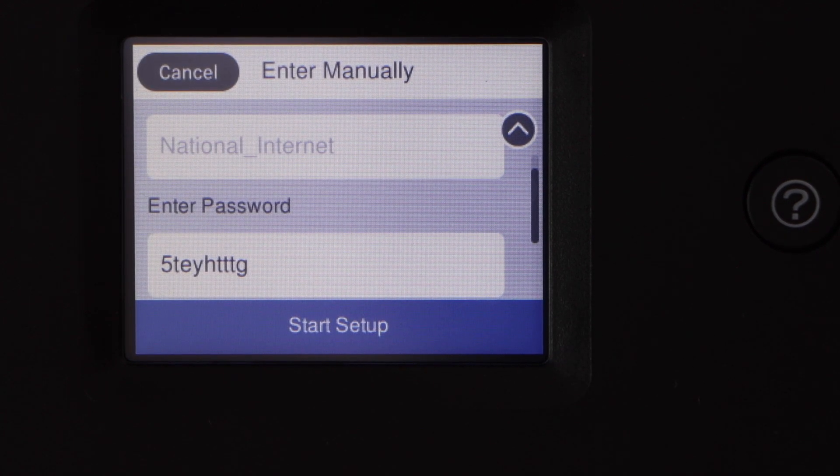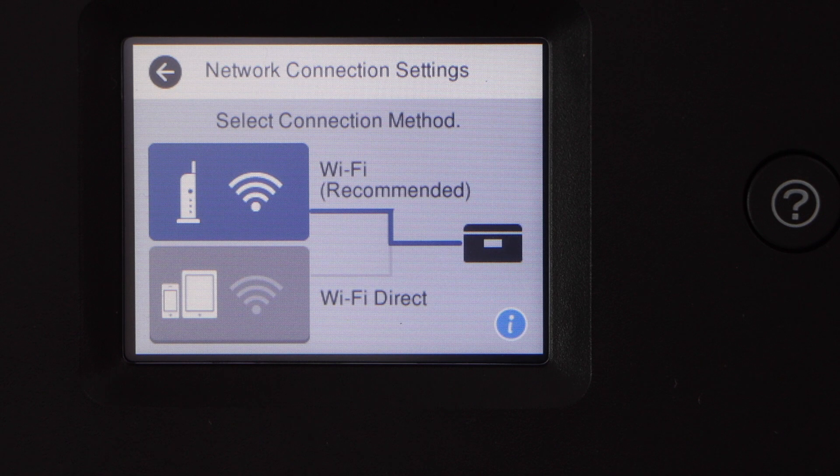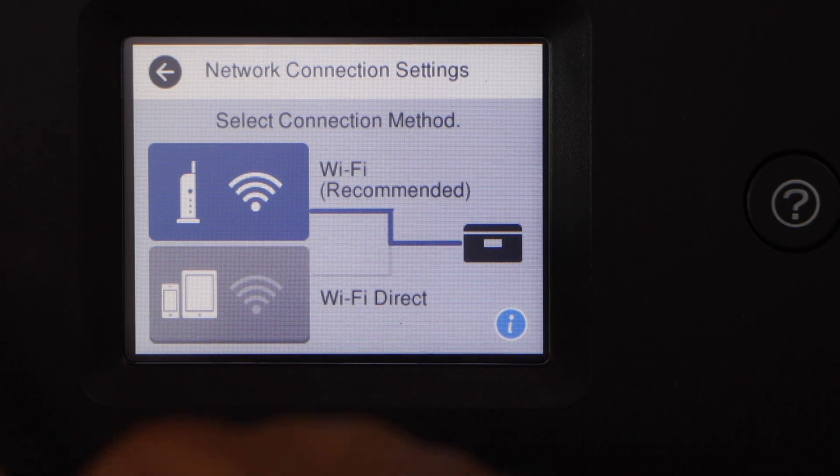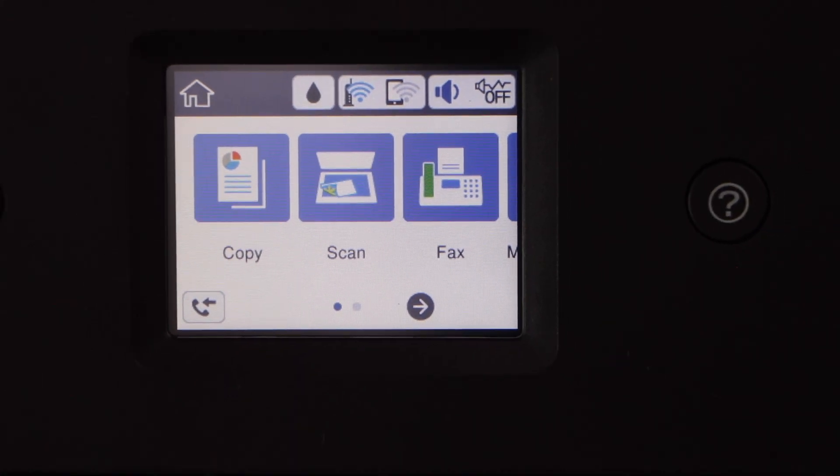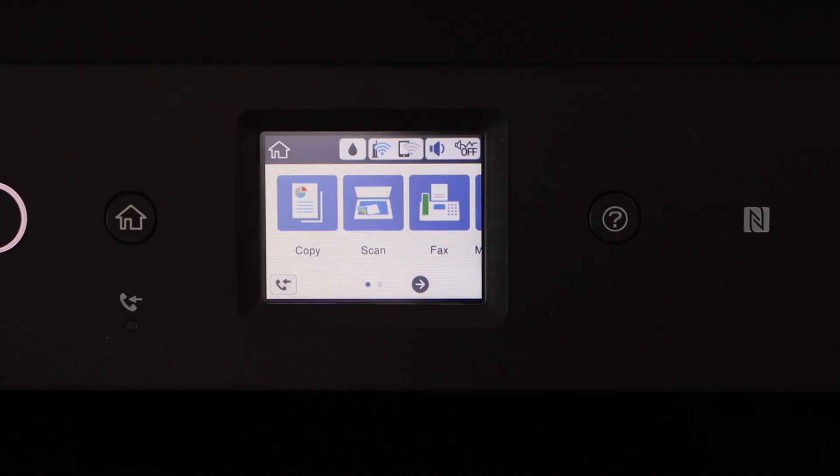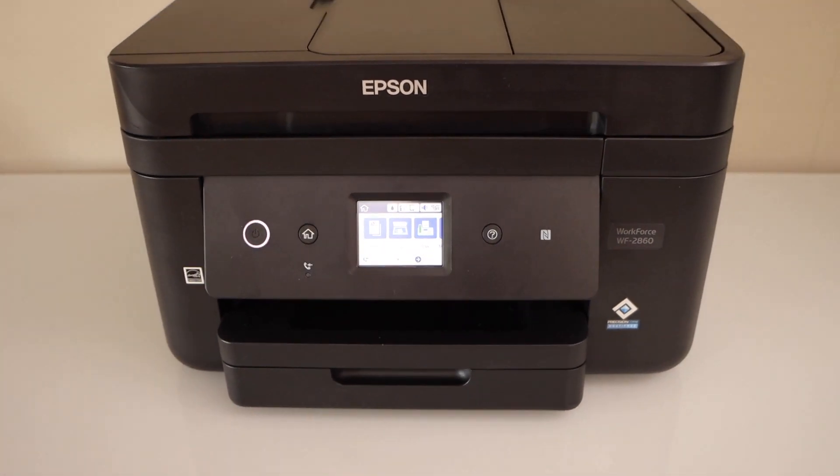Click on the start setup to apply the password. The printer is connected with the Wi-Fi network. Click on the home button.